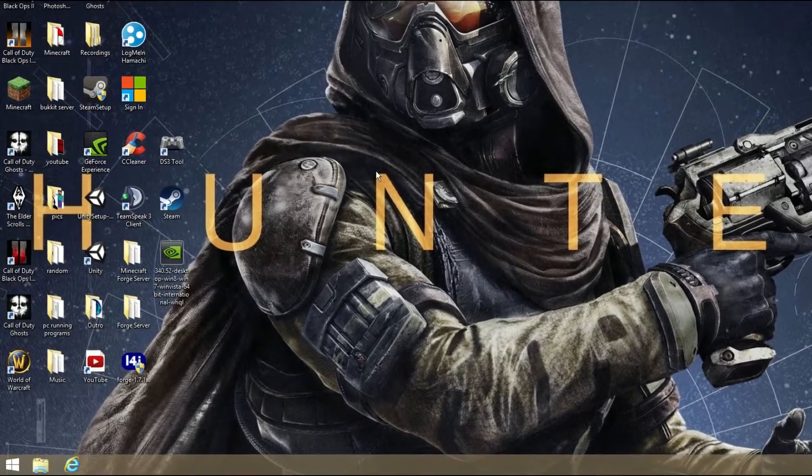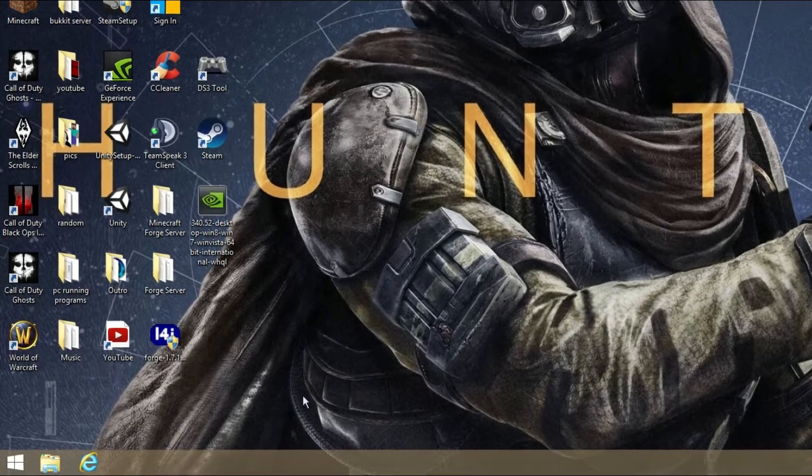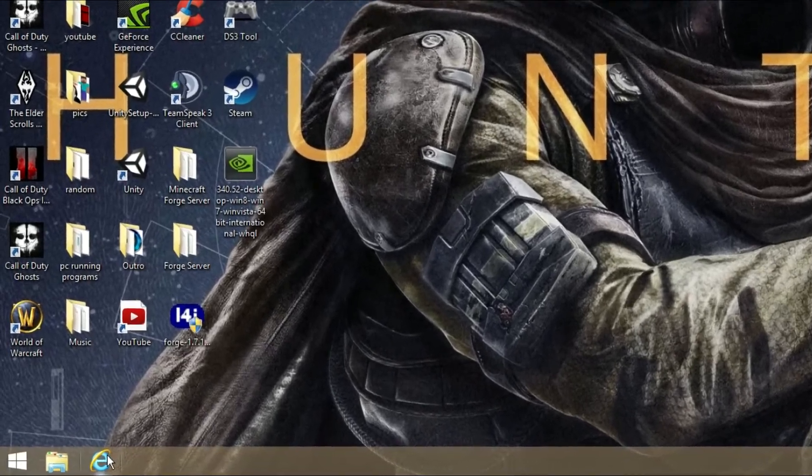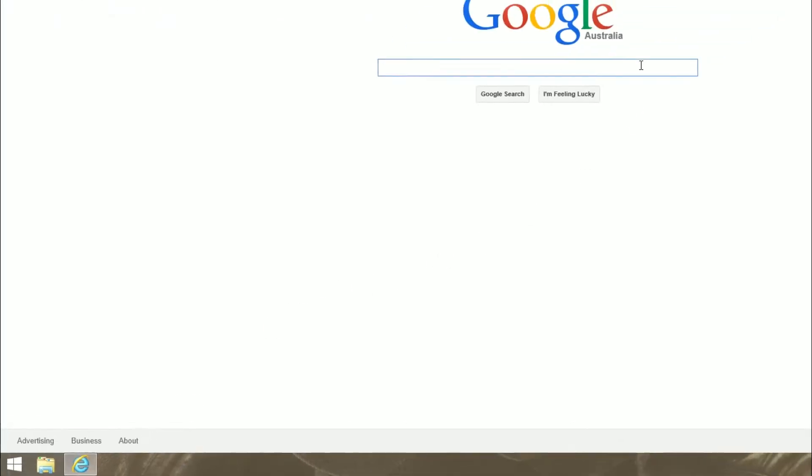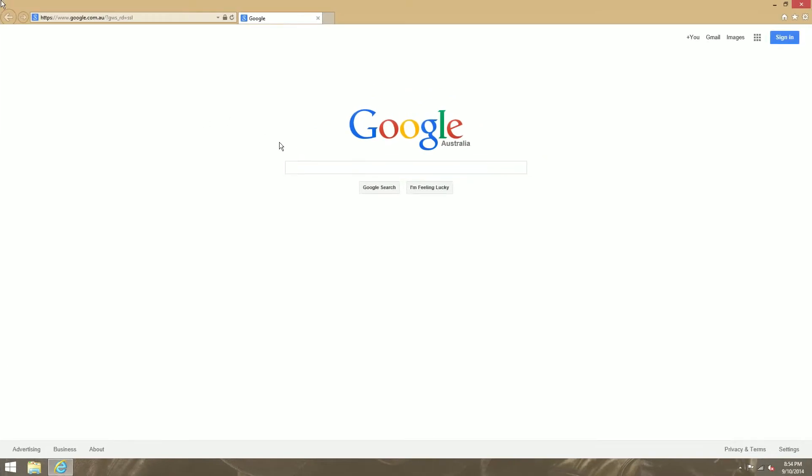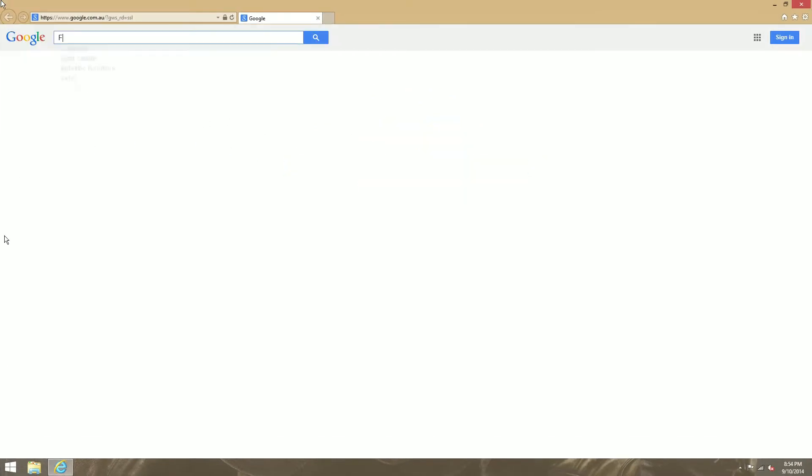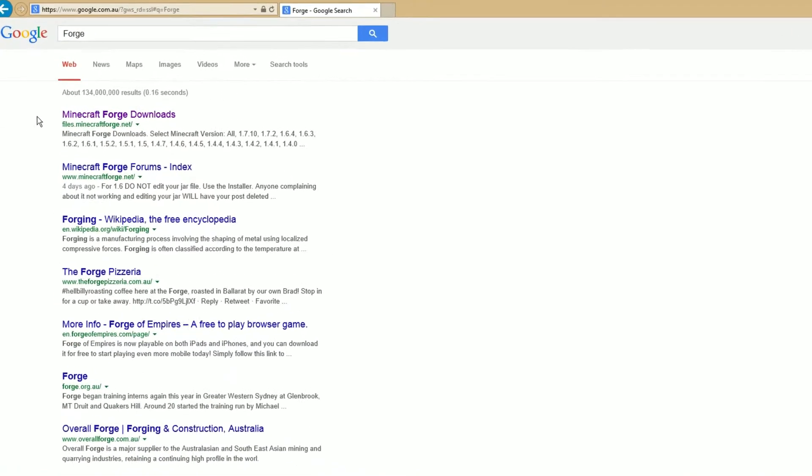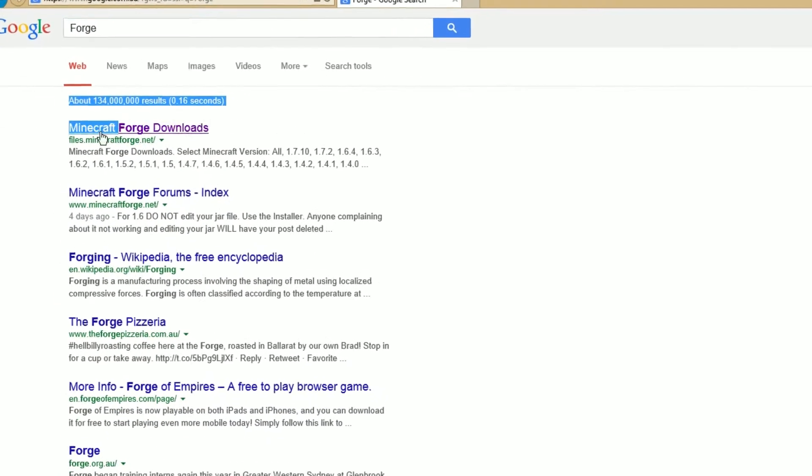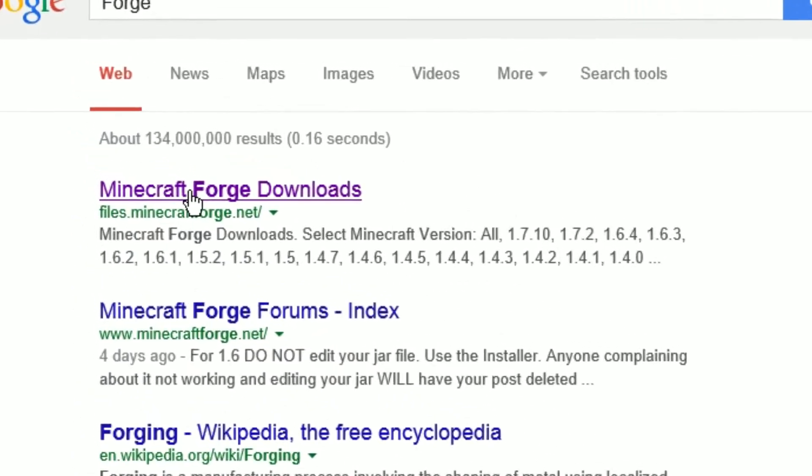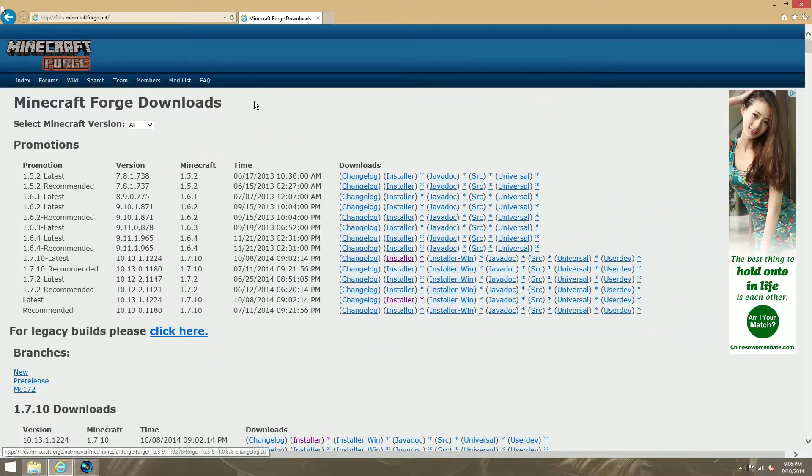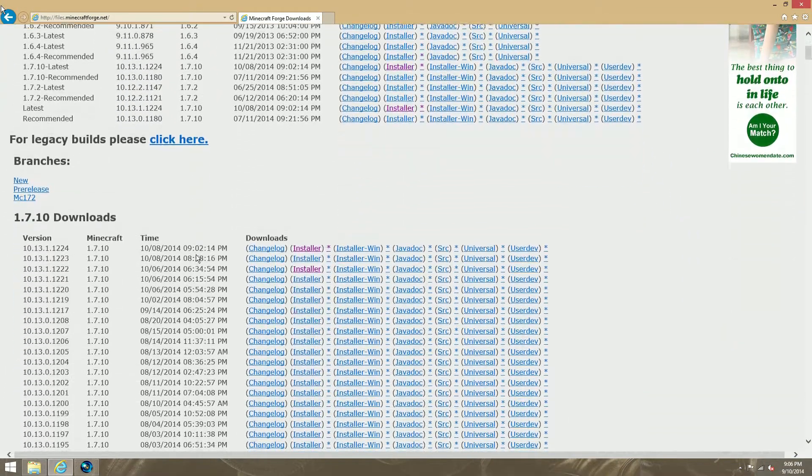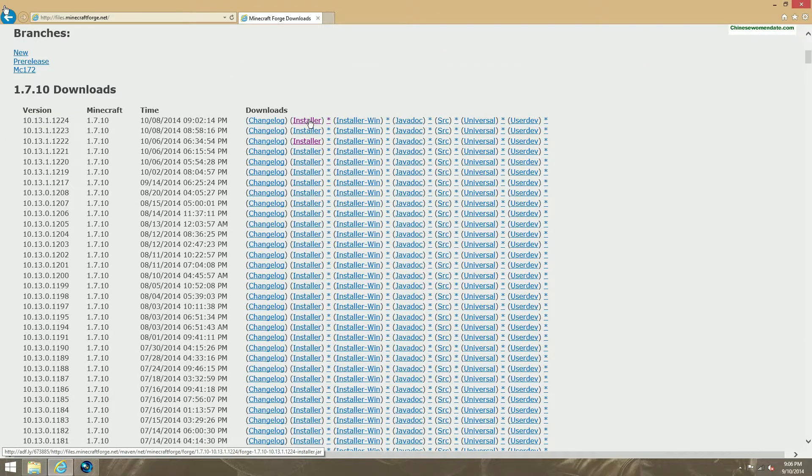So guys, downloading Forge is really easy. All you have to do is open your web browser and search up Forge. The first link that comes up will be the link that you can click to go to the Forge home page.